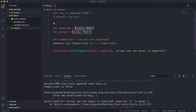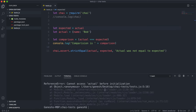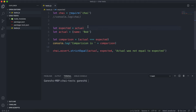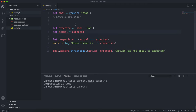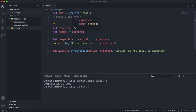If I let the actual point to the expected here and then restart the test, we can see that this comparison returns true. What it does is it looks at the actual, which points to the expected, and then the expected points to the object name: Bob. So the actual and expected are technically pointing to the same object. When we run the strict equality comparator, it returns true.